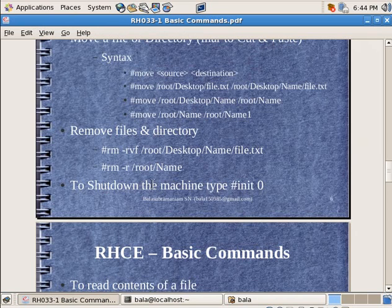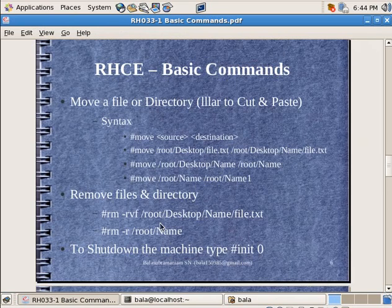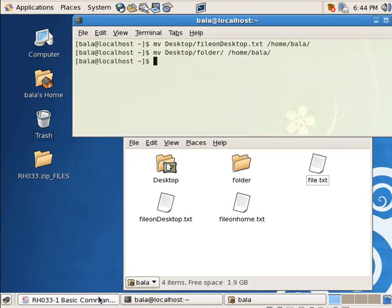Similarly, we can also rename a particular file using the MV command.